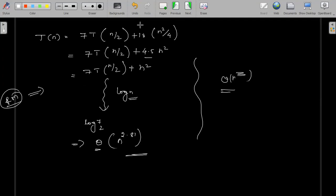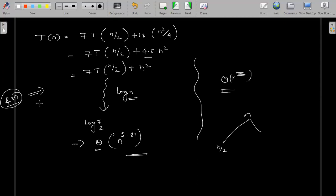So this is all about Strassen's matrix multiplication. You can see that for an n×n matrix, we are dividing into sub-problems of size n/2, and doing that 8 times in the standard case. Strassen reduces this to 7 times. This is what exactly Strassen is saying, and this is all about Strassen's method. Thank you very much.